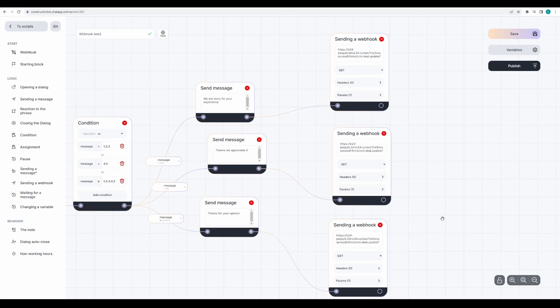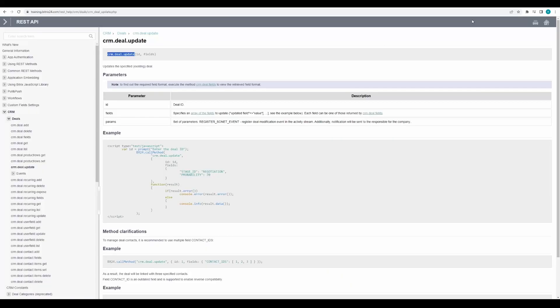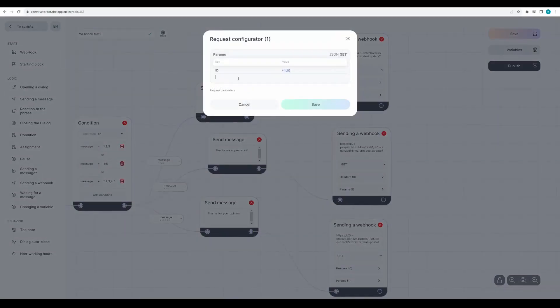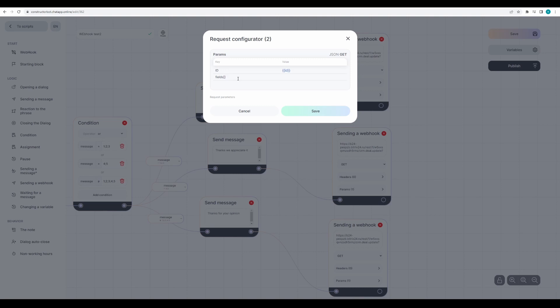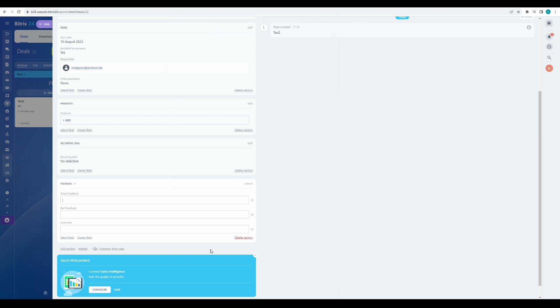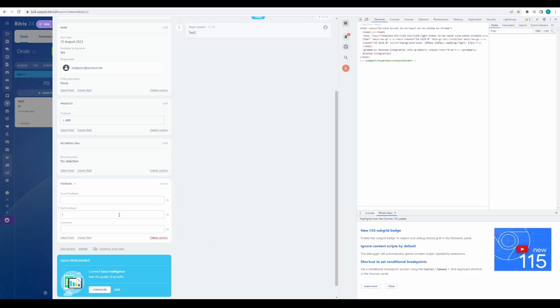For the first option, we need the bad feedback field. To specify field ID, we need to enter fields and in square brackets specify field ID. You can find field ID by clicking right mouse on the field and clicking inspect.